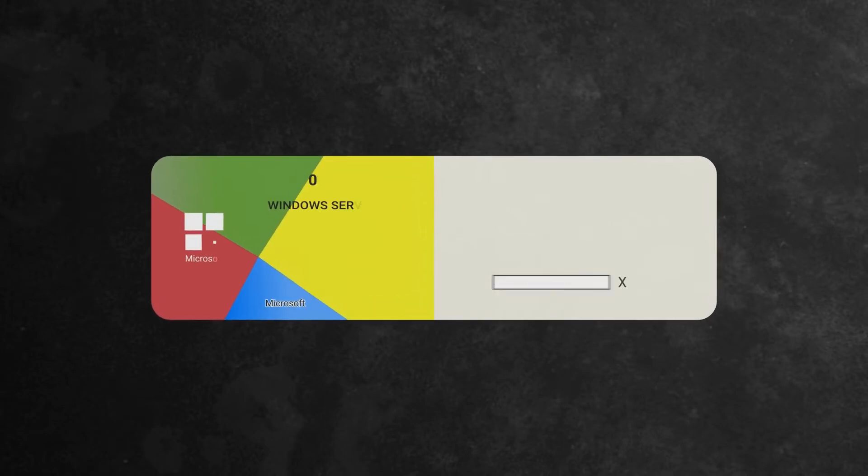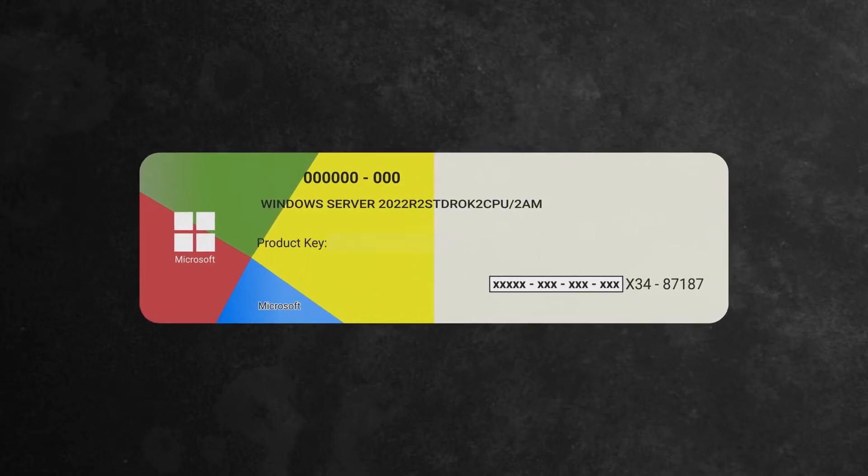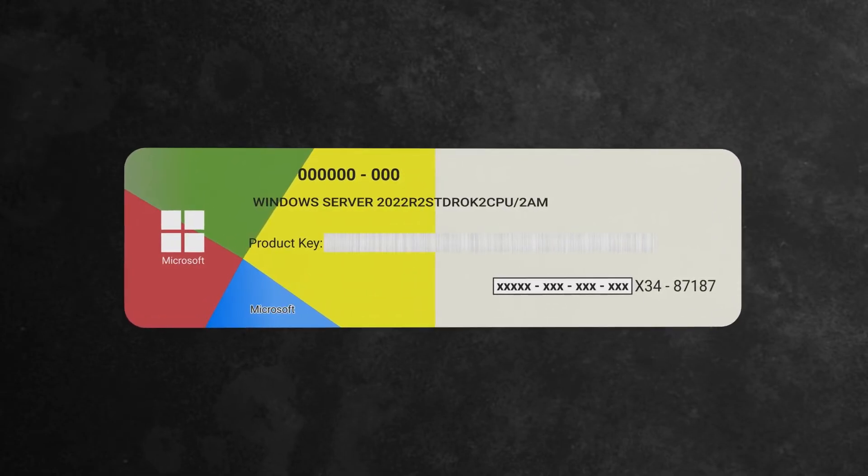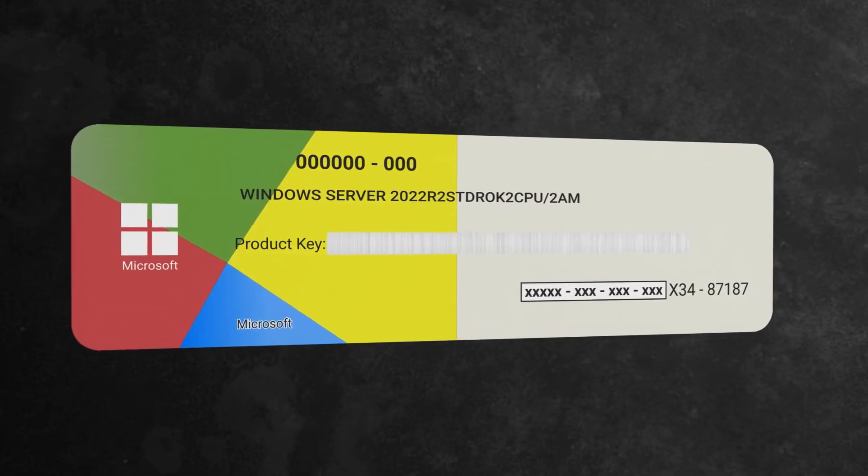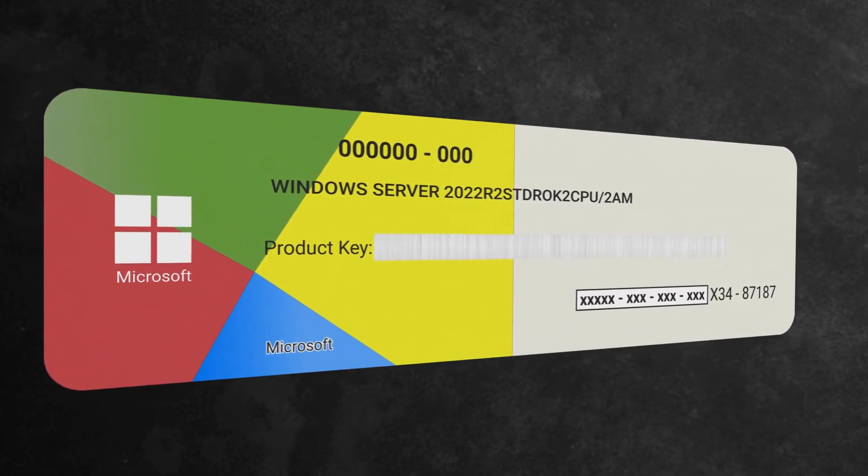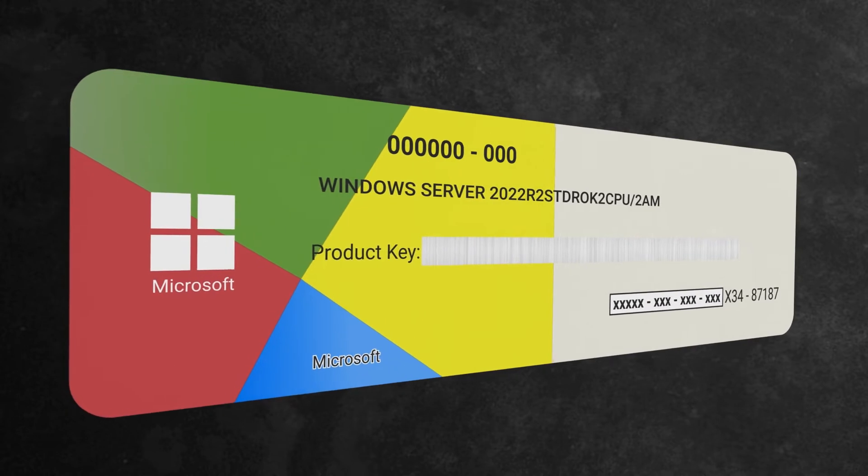Before we get started upgrading your system from an evaluation version to a full version, you need to make sure you have your product key.